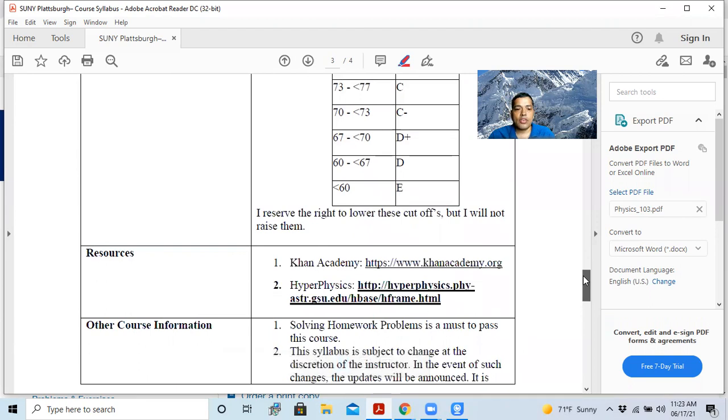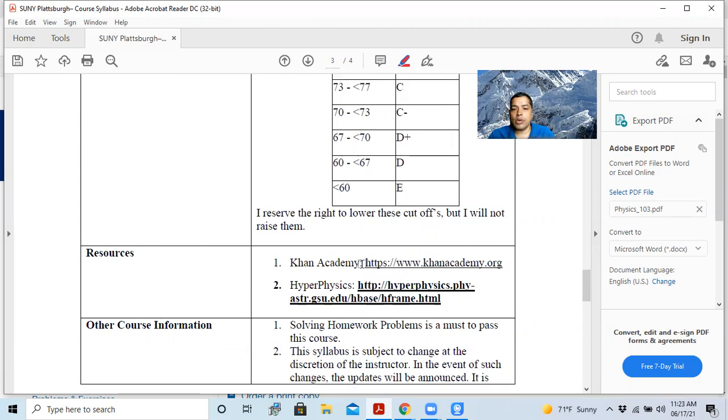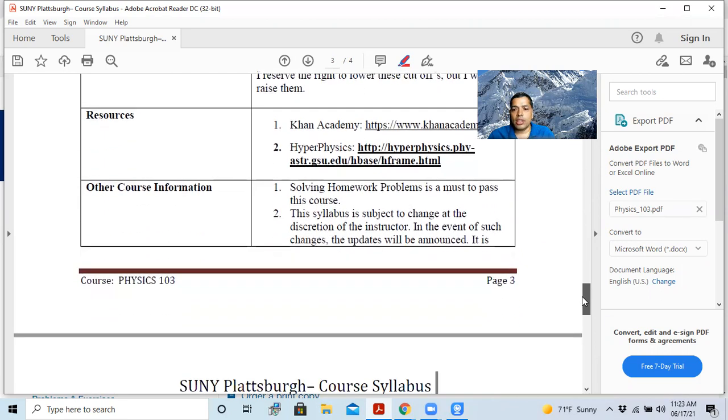There are different outside resources. Some of them are listed here. One is Khan Academy, and maybe you are familiar with it. This is Khan Academy. If you have some problem understanding some concept, this is a very good resource. And the other one is HyperPhysics. The link is here.